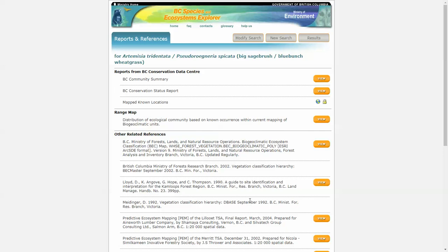And that concludes the overview of the BC Species and Ecosystems Explorer application. I hope you learned a tip or two from the video. If you need help, please contact cdcdata.gov.bc.ca And remember to use the CDC IMAP tool to get information about the mapped known locations of species and ecological communities at risk in BC. Thank you.